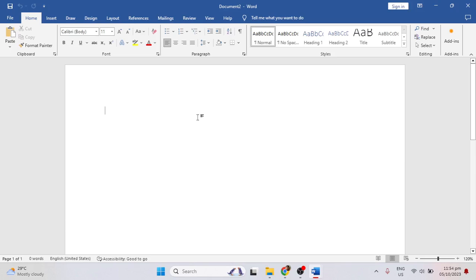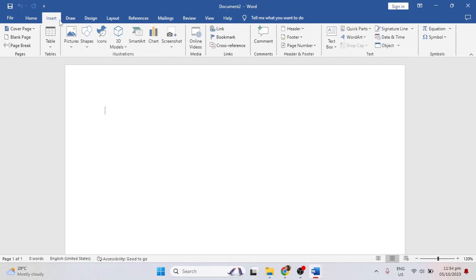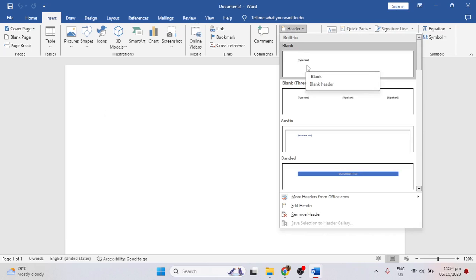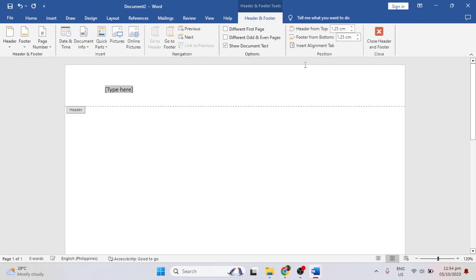Here is how to change the opacity of the header image in Microsoft Word. First, just go to the Insert tab, click Header, select Blank, and delete the 'type here' placeholder.